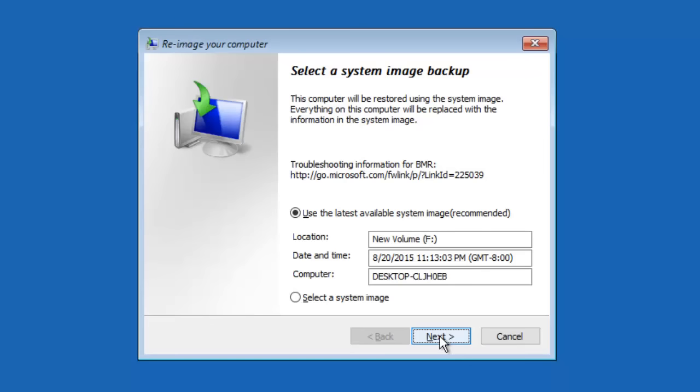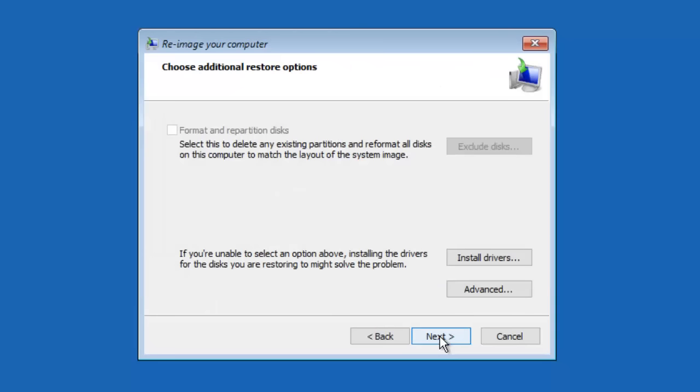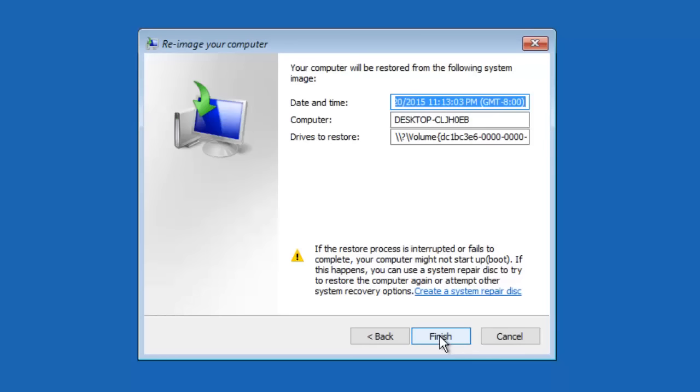Do remember that once the restoration is started, it can't be interrupted. If this happens, then you may need to restart the recovery or have to choose another recovery option.